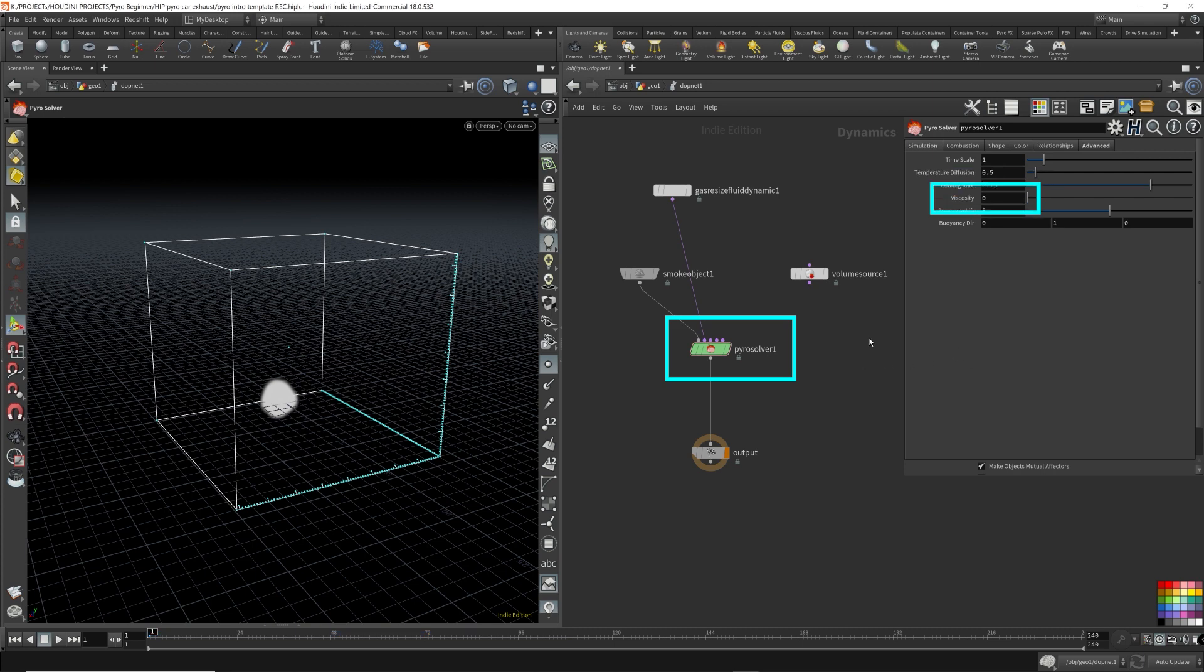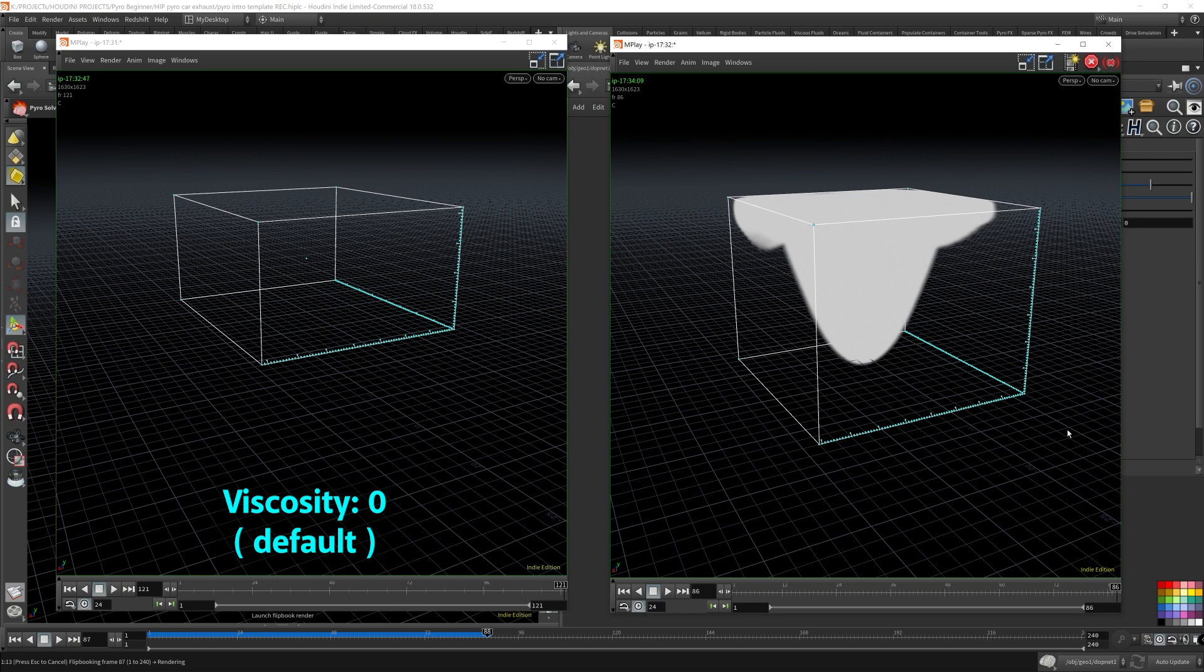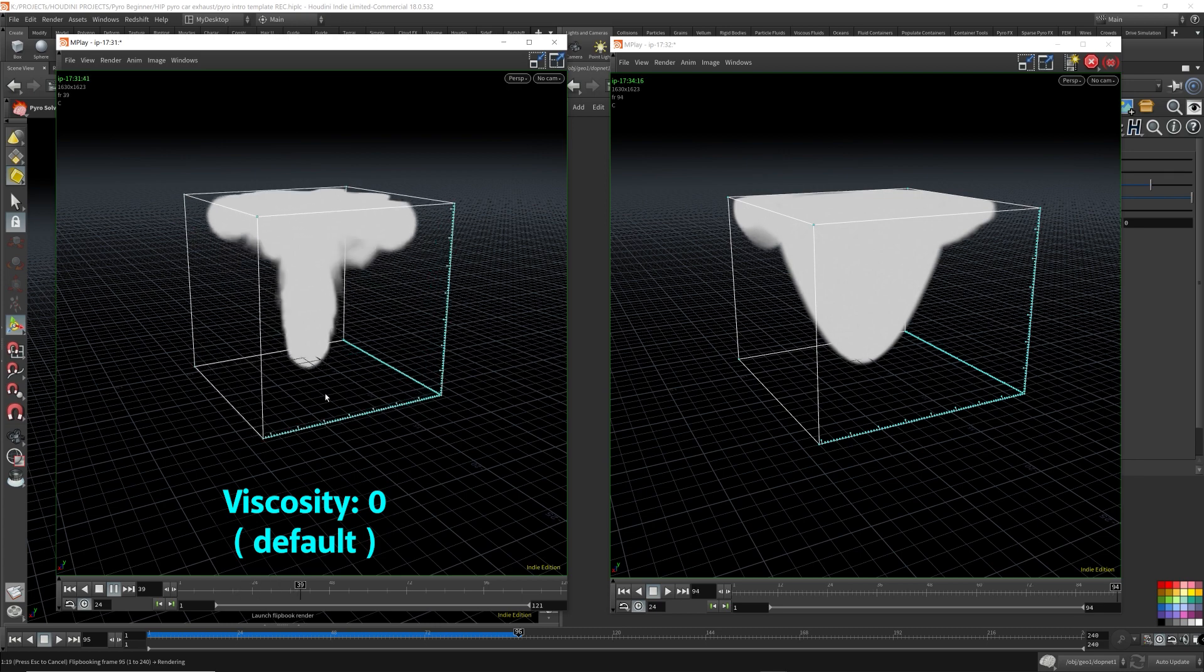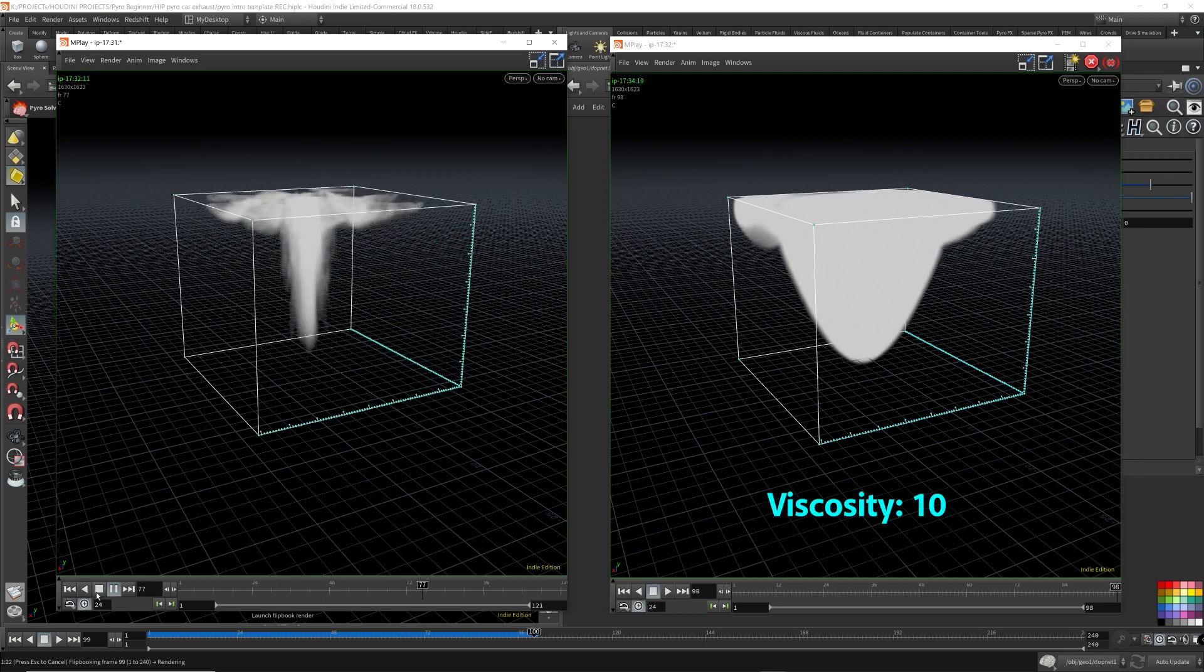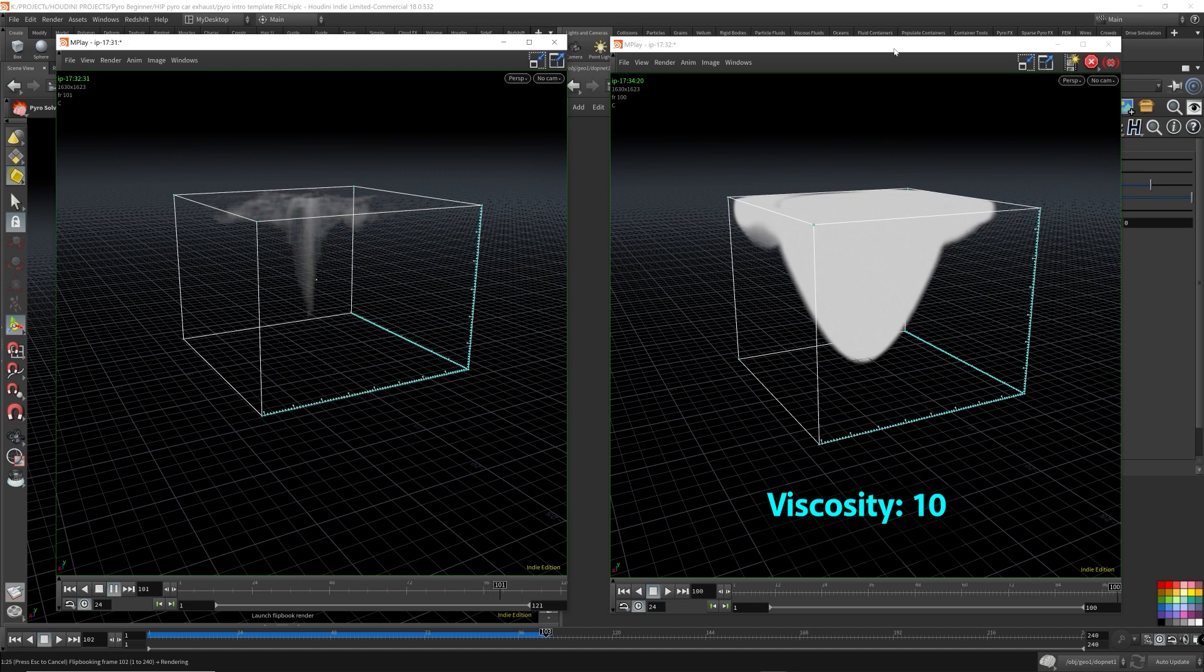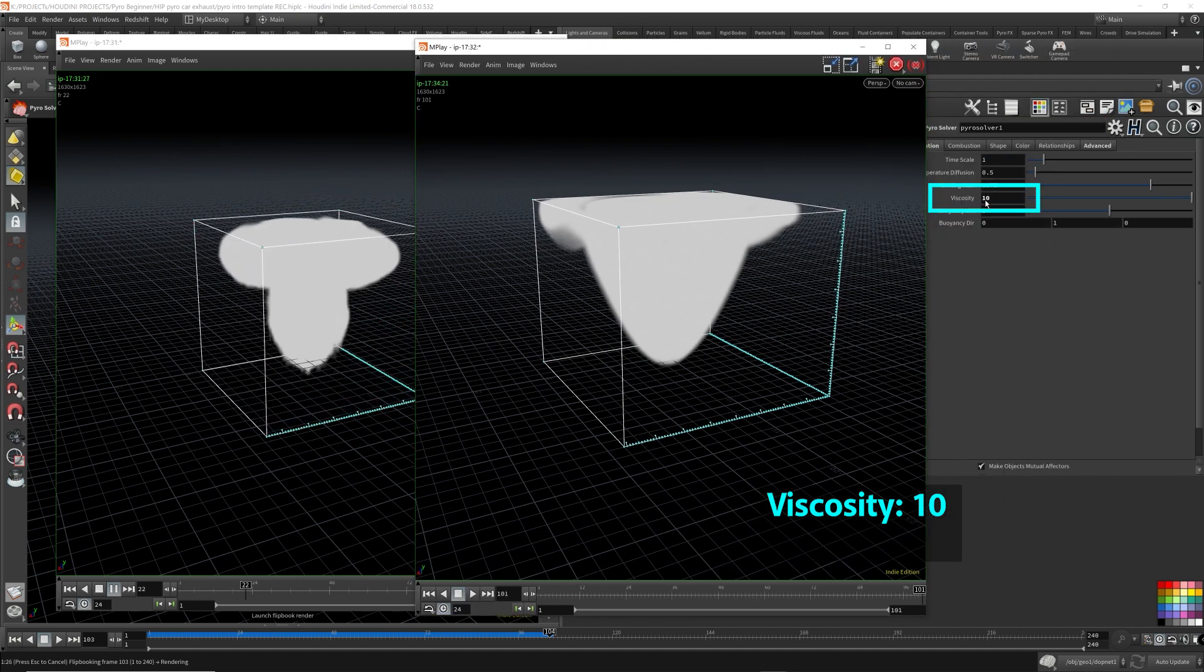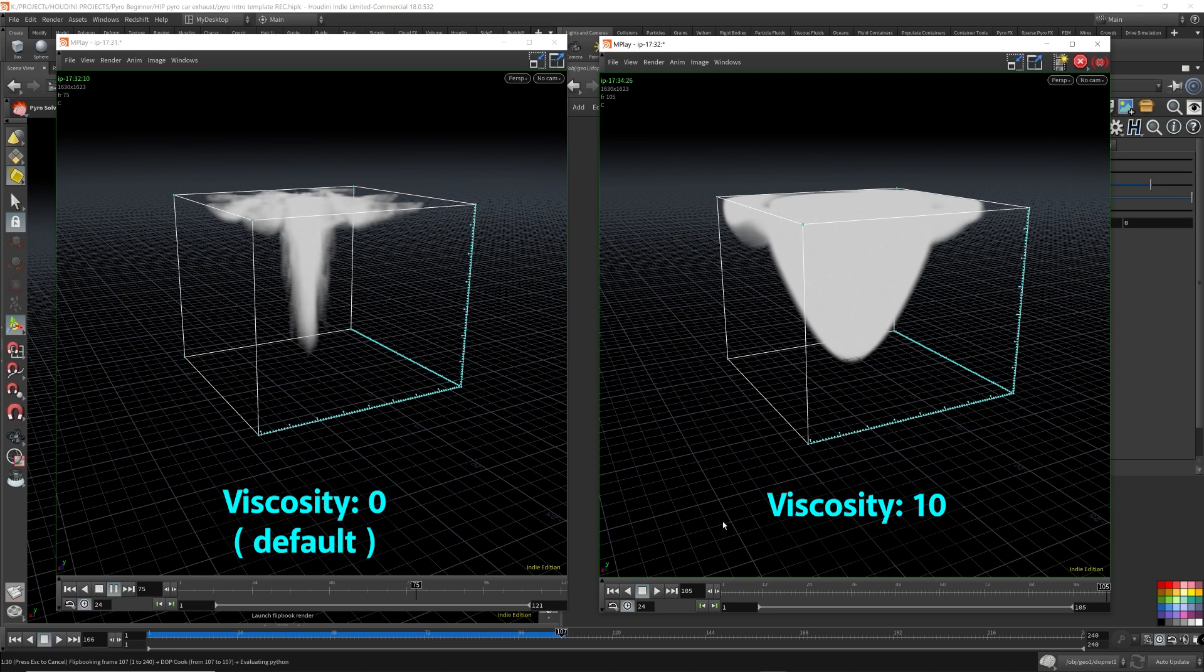Now the viscosity is just how it sounds. It'll make the smoke flow together more like fluid. If you lower the viscosity, the smoke becomes more chaotic due to less uniform motion. The one on the left is default values. So that has viscosity of zero as a default. The one on the right has the viscosity set to 10. So we can use to compare.